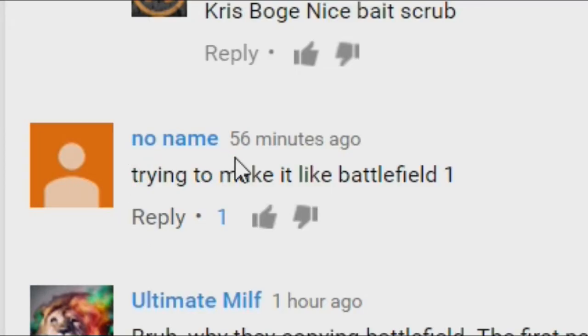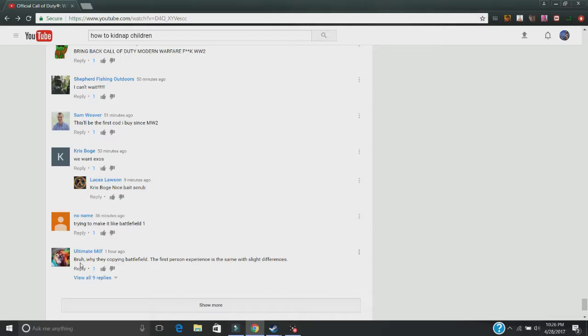Oh god, another Battlefield 1 comment. Oh look, another Battlefield 1 comment.